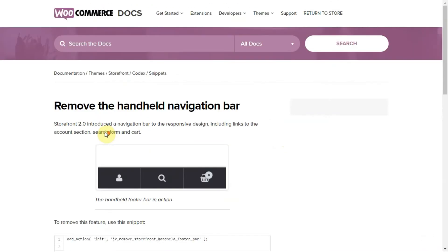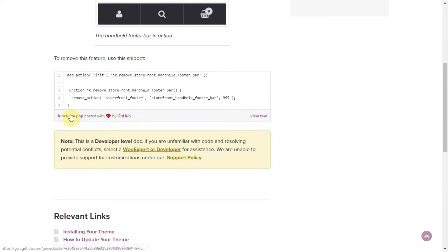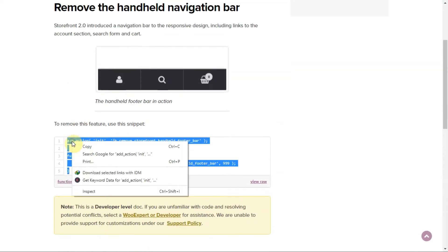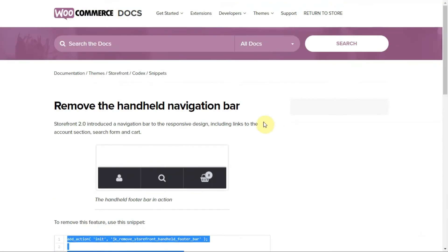First, you need to come to this page. I've linked the page in the description section, so you can browse it from there. After coming to this page, just copy this code from here. I've finished copying, now I need to go to my website.